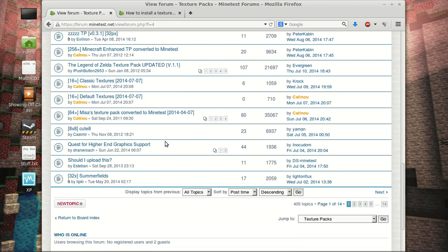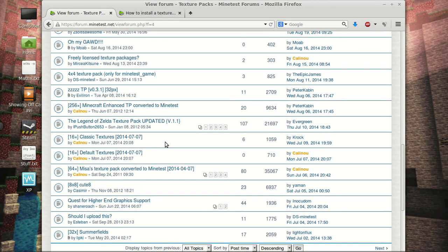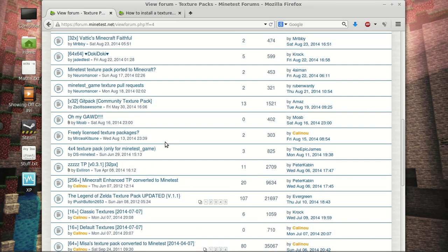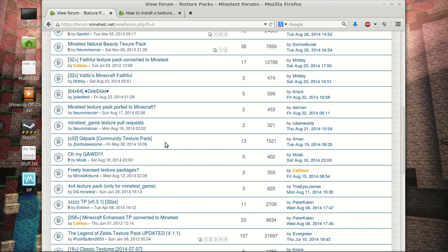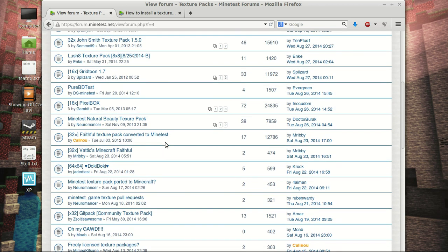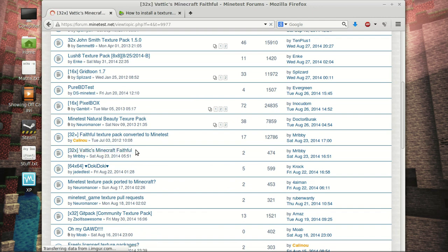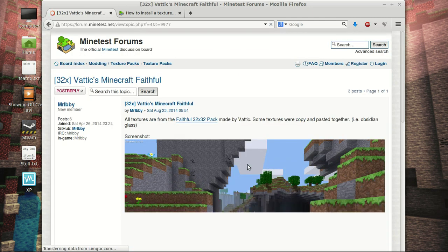So we're going to run through and, let's see. Let's just try Vatix Minecraft Faithful. Don't know what it is, but I'll give it a spin.